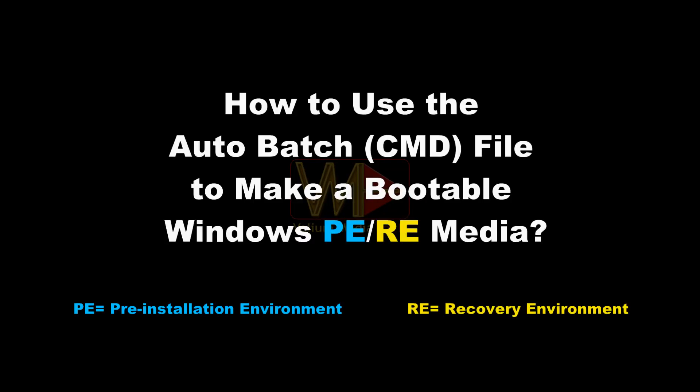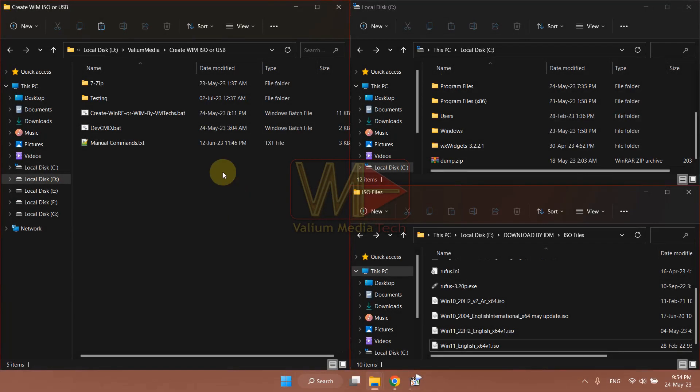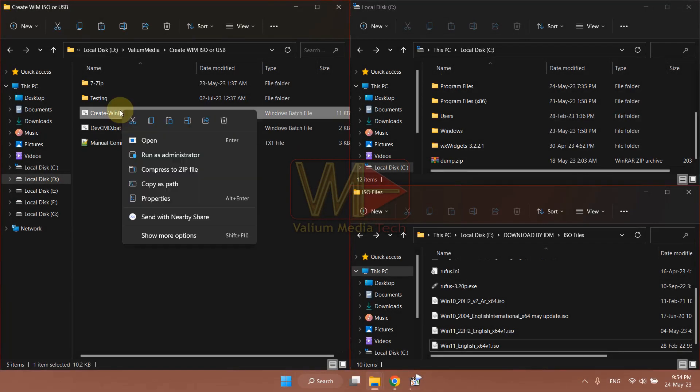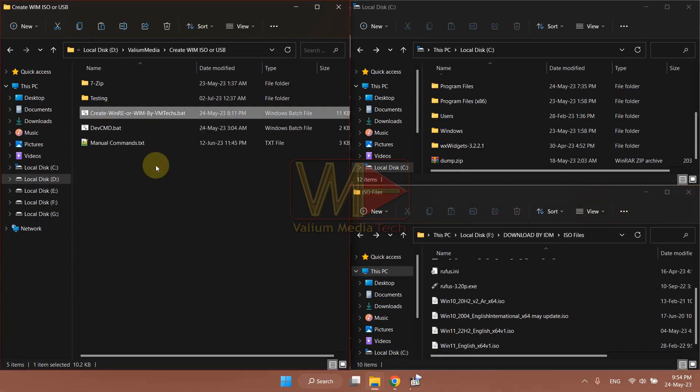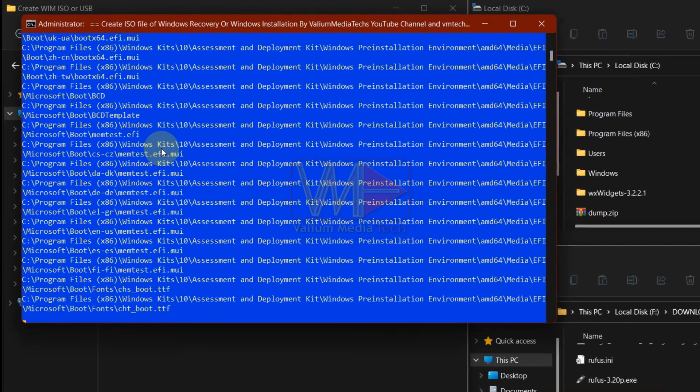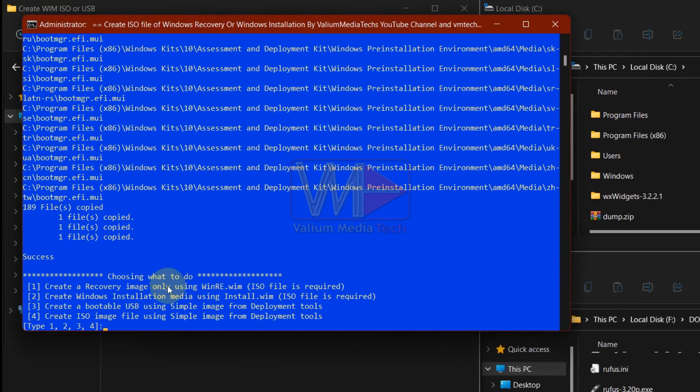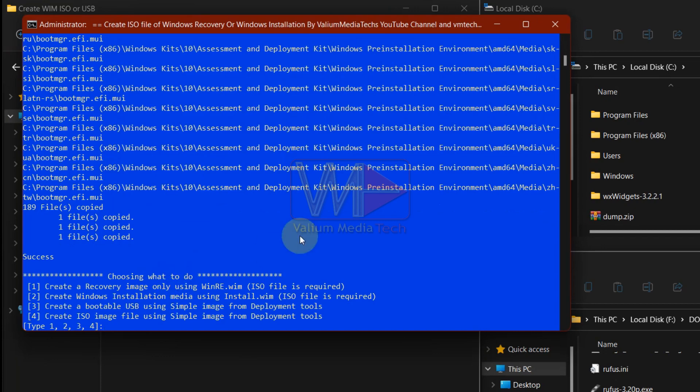How to use the auto batch file to make a bootable WinPE or WinRE media. Right-click the create winre or wim by vm text.bat and run it as administrator. When you run the file for the first time, it will create a folder structure for Windows pre-installation or Windows recovery environment.